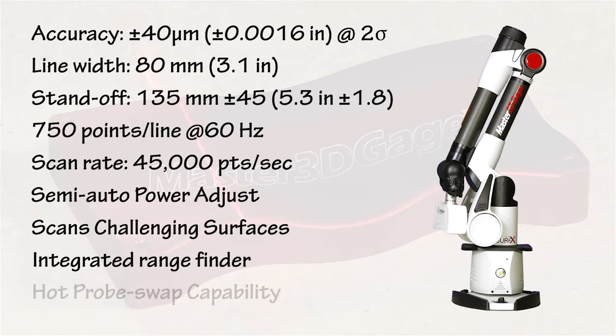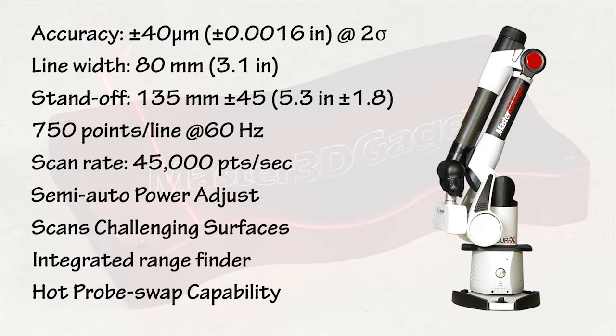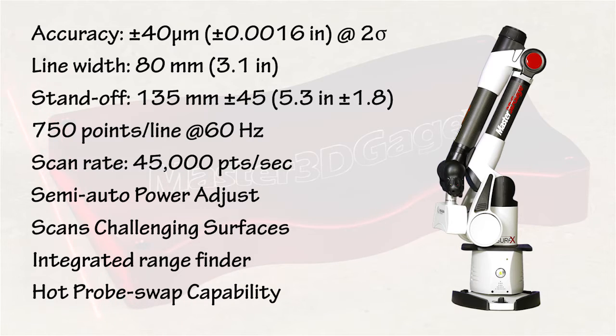Finally, the probe mount enables hot swapping between hard probe and scanner with automatic recognition without having to calibrate.